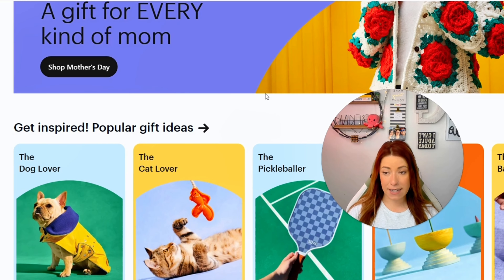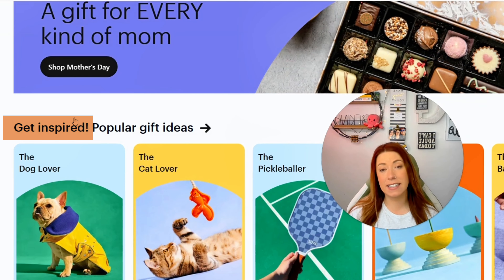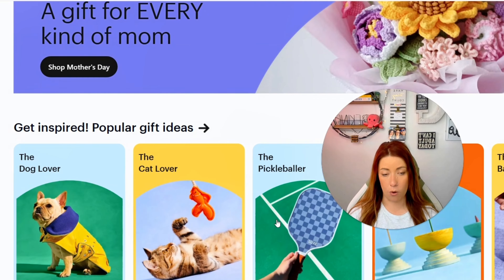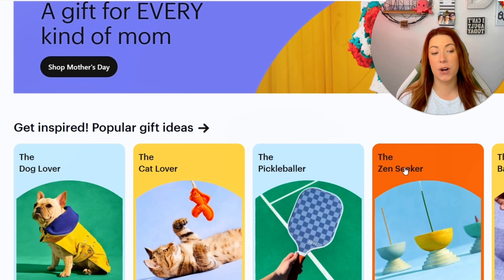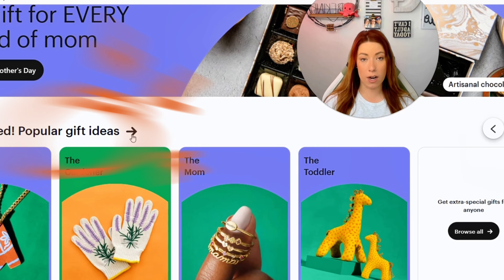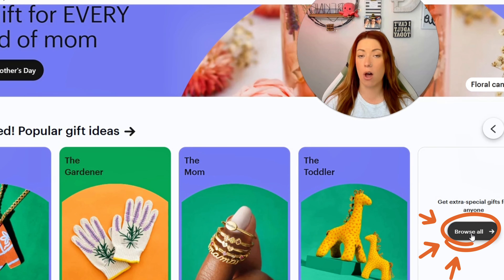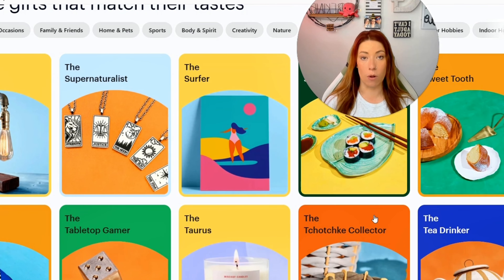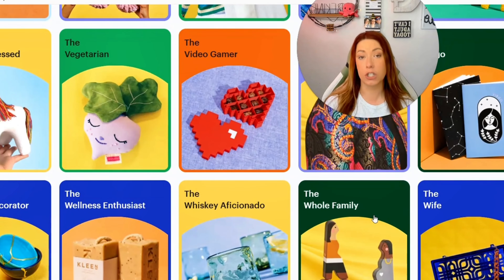The first thing we can do is, as Etsy says, get inspired based on the different types of buyers — gift givers and gift receivers — that are currently on the Etsy platform. So we're going to see the dog lover, the cat lover, the pickle baller, the Zen seeker, basketball fan, et cetera. You can scroll through the rest of them or click the arrow to get popular gift ideas, as well as the Browse All button at the end. This gives us so many different opportunities of people that we could potentially target with our items.